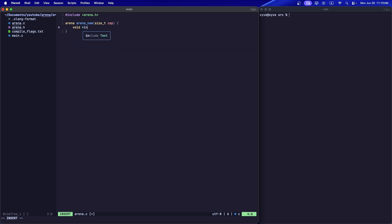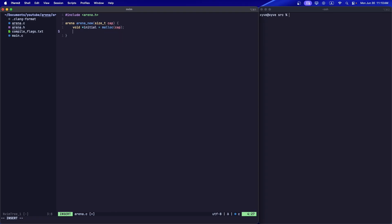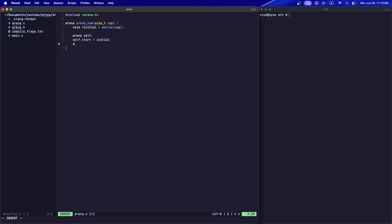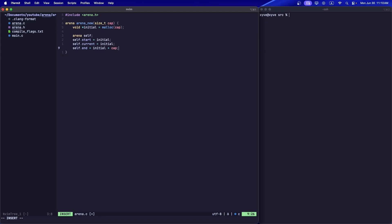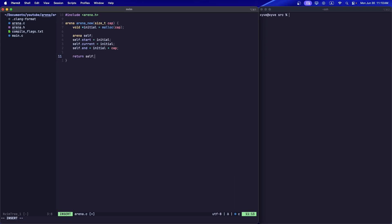Let's create an initial block of memory that we're going to use to hold the data for the arena. We make the start pointer point to the actual data we've made. The current pointer is going to point to the start when it's initialized, and the end pointer just points to the end. Let's return the arena.